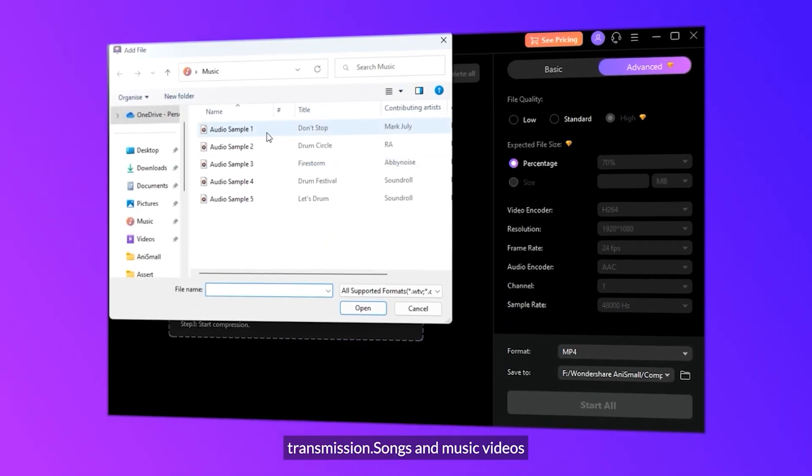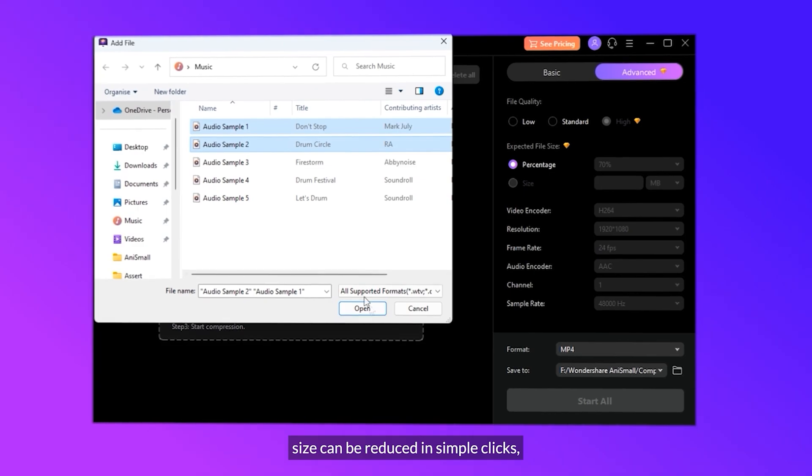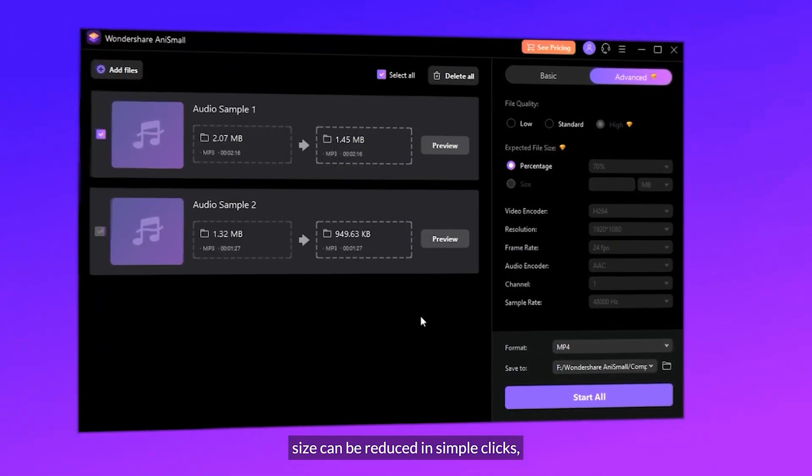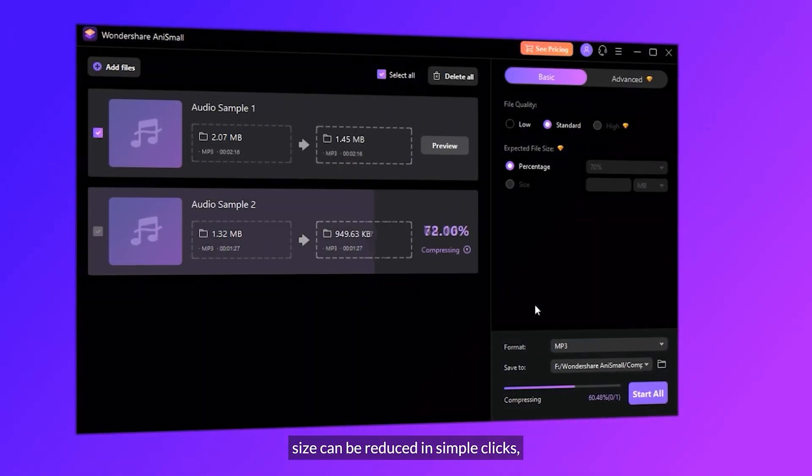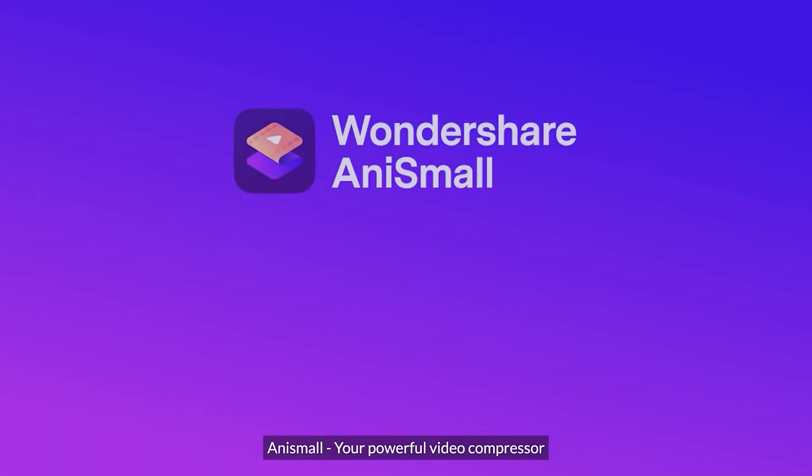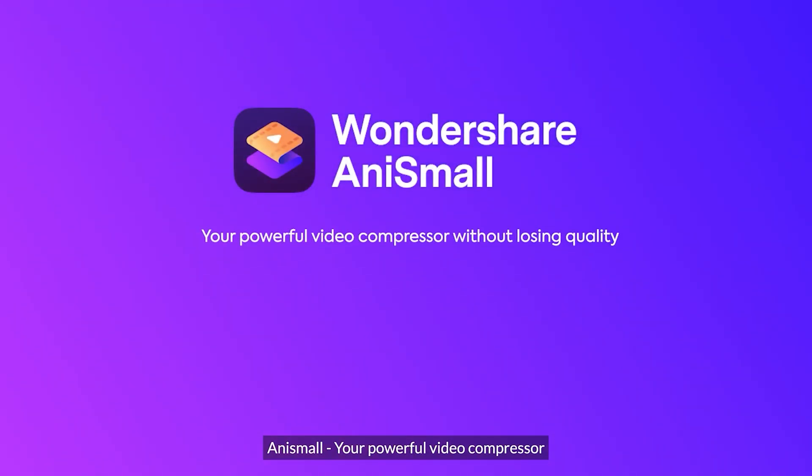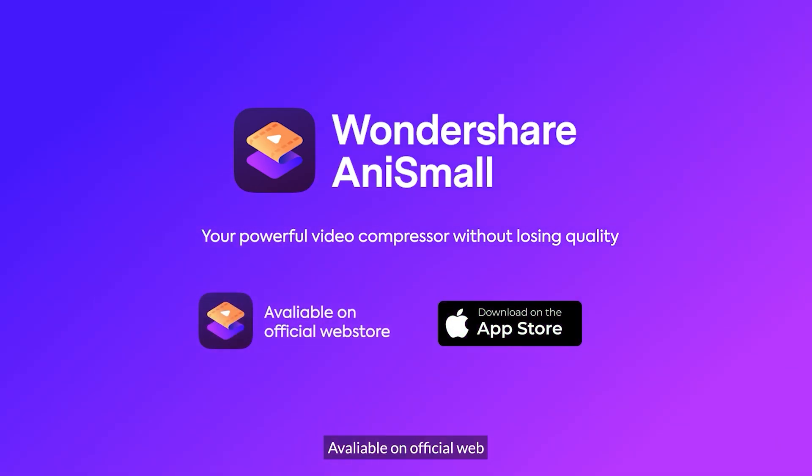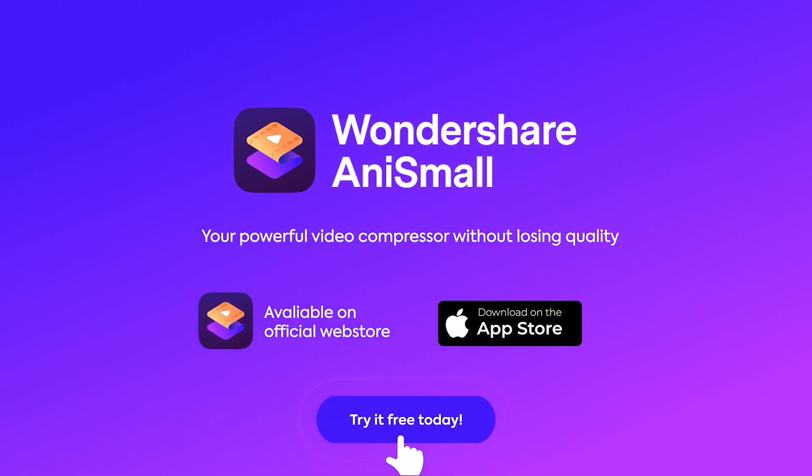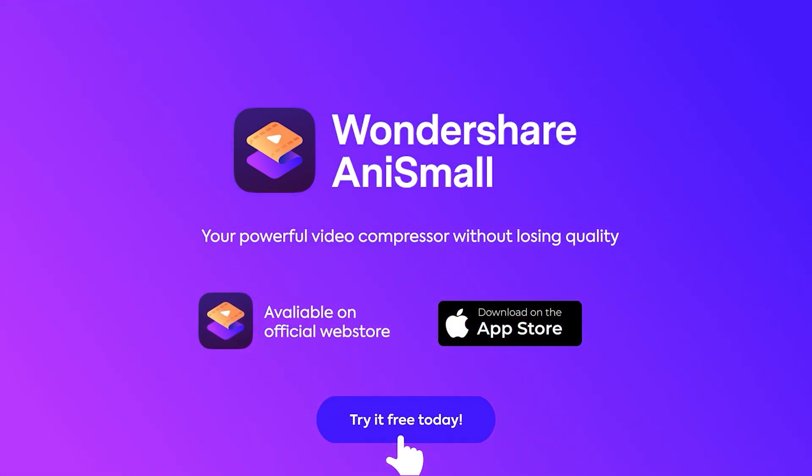So overall, AnySmall is super easy and saves you a lot of time. So I will recommend you guys go ahead and check it out by clicking the link in the description below.